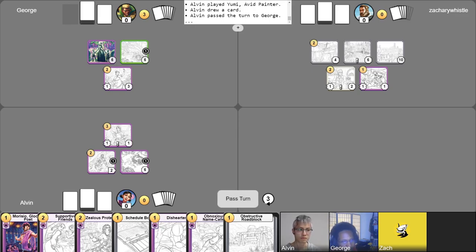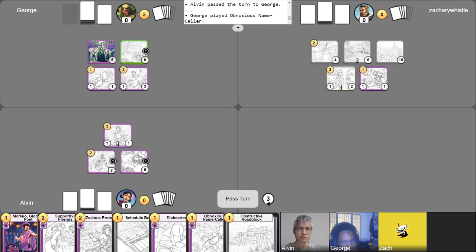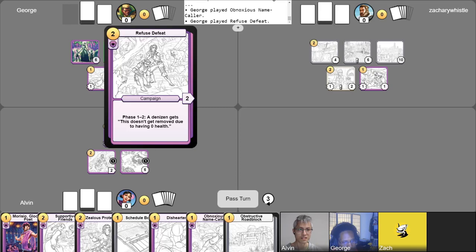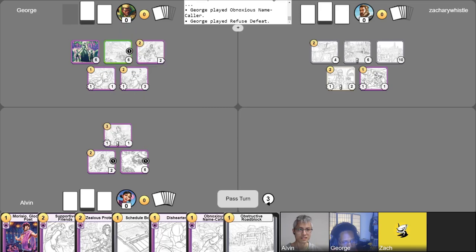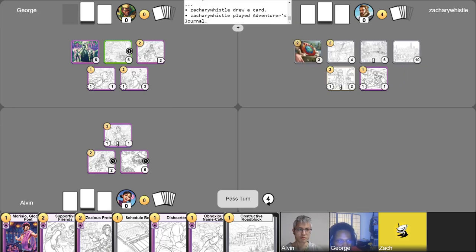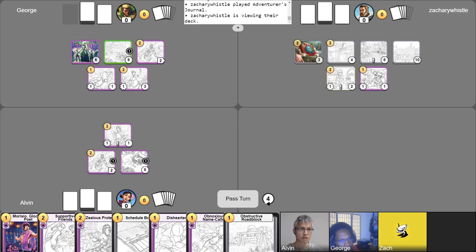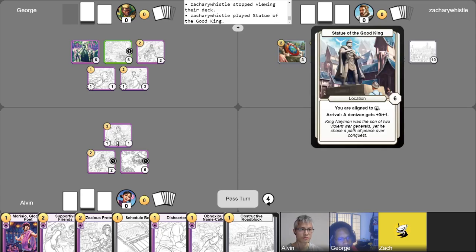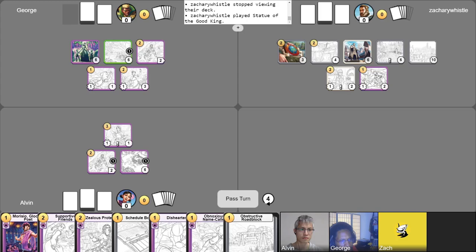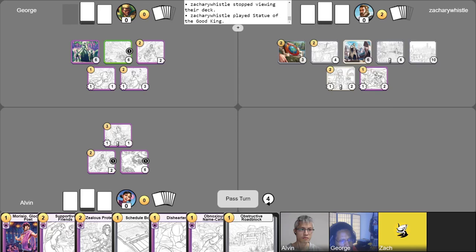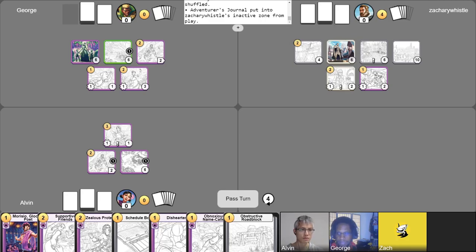Okay, let's first summon Obnoxious Name Caller. And I too will put into play Refuse Defeat. So many Refuse Defeat. Pass. Cool. I'm gonna start by taking a free draw. I'm gonna play an Adventurer's Journal. Nice. I'm going to immediately use its ability to fetch a non-unique location card. Very nice. I'm gonna grab a Statue of the Good King. Good choice.